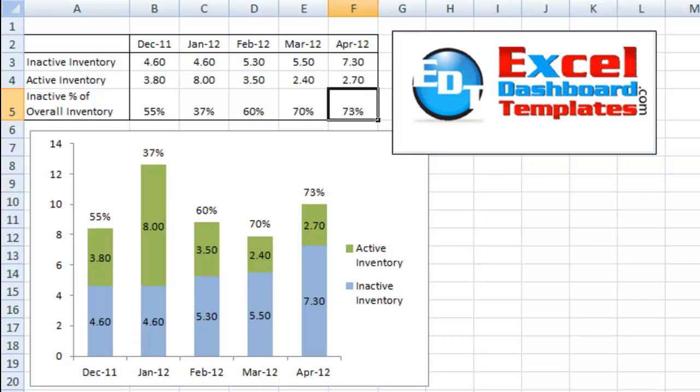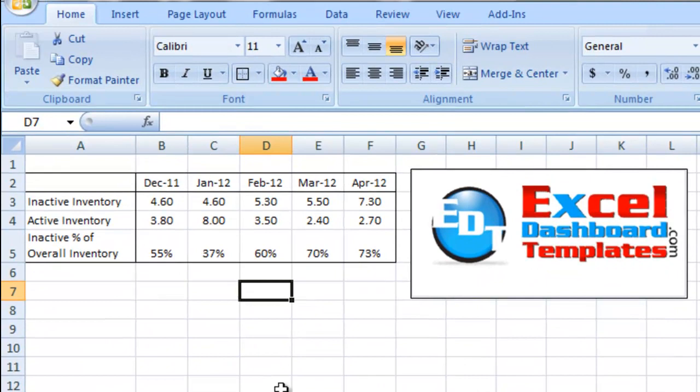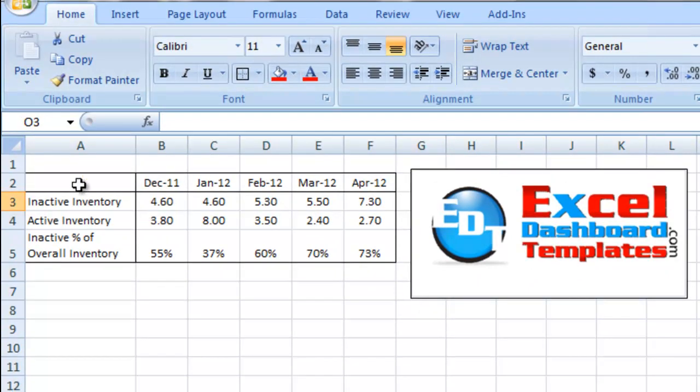Let's go ahead and take a look at how we do this. It's actually a simple technique. We don't have to do a lot of steps to make it look like that. First, we have our data set up just like this. You could also do it in rows or columns.